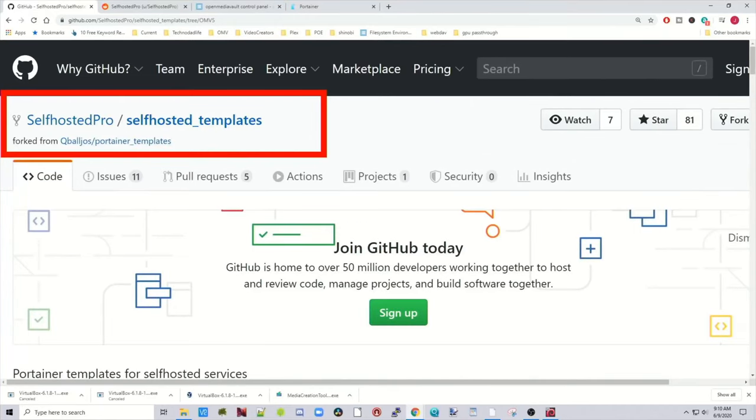So what we're going to be looking at today is the self-hosted templates, which we're going to add to Portainer that then take the most commonly downloaded Dockers and make simple templates that if we fill them out, it only takes a few minutes to get a container up and running.